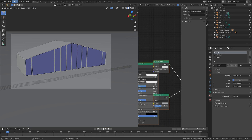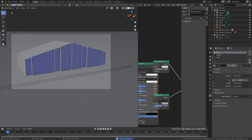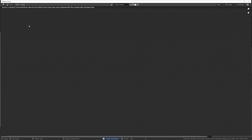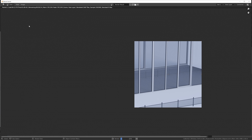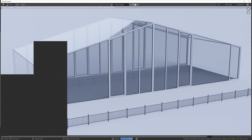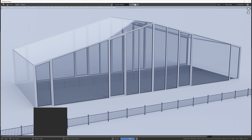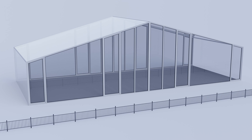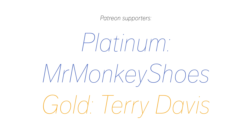Once that's done, you can just render the image. This is the result. Thank you guys for watching the tutorial, and thank you to my Patreons: Terry Davis and MrMonkeyShoes.